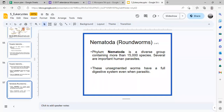First is the phylum Nematoda. The name Nematoda comes from the Greek word 'nematos,' which means thread, and 'ados,' which means form. So nematodes are thread-like in appearance.